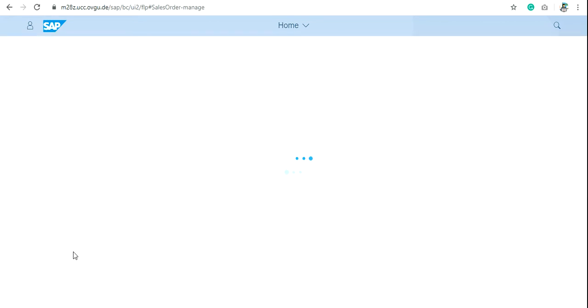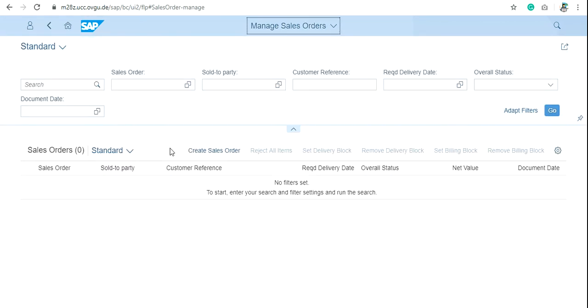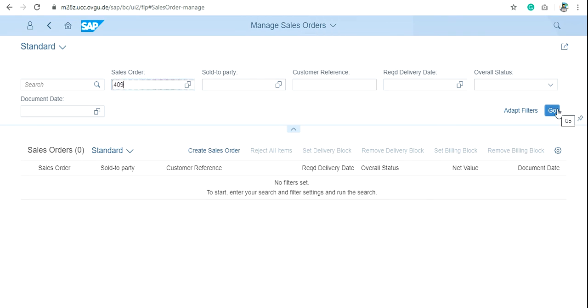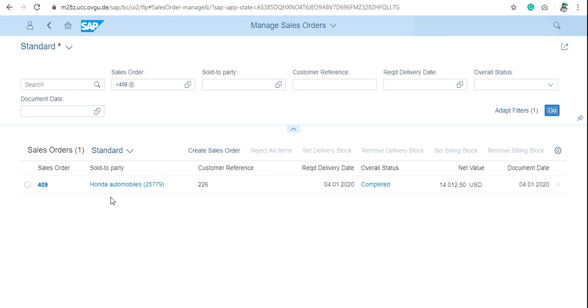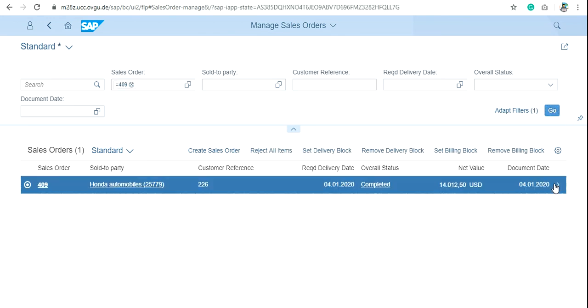Write the sales order number here. Sales order number is always of 3 digit. Click on go, check this button and then double-click.